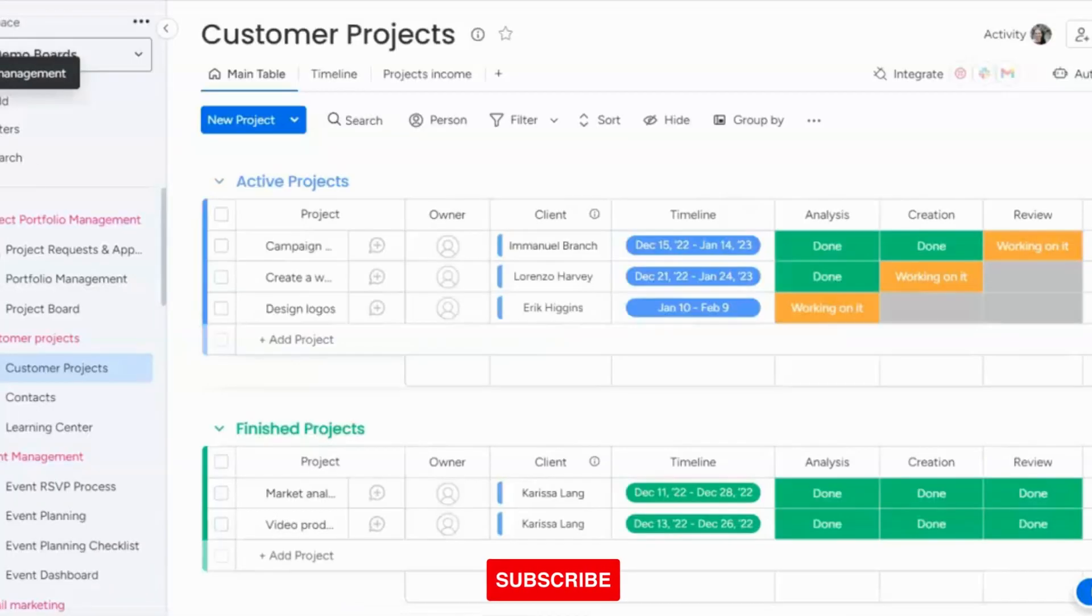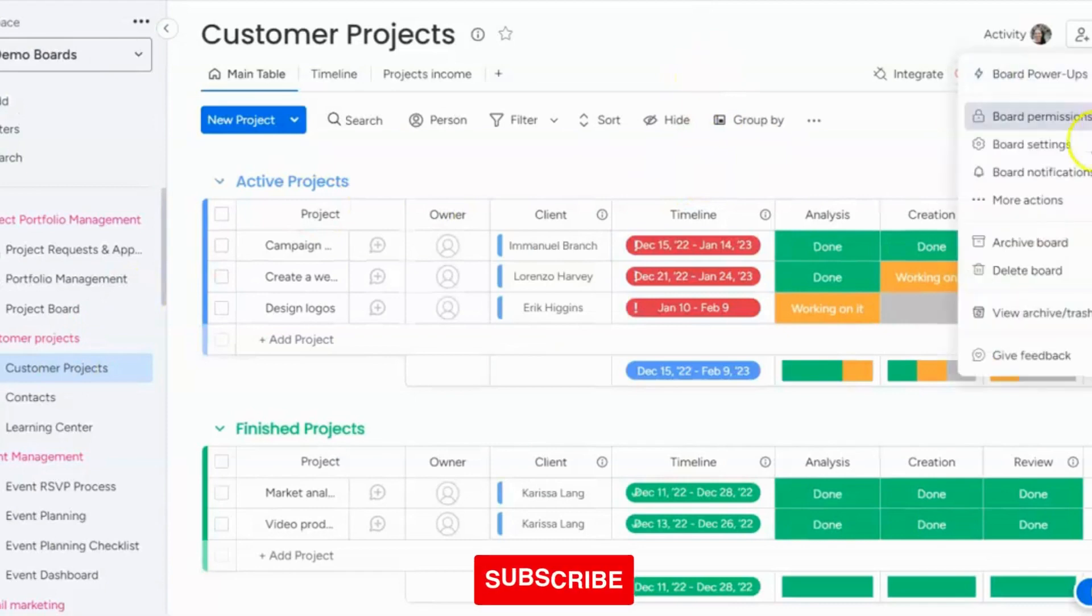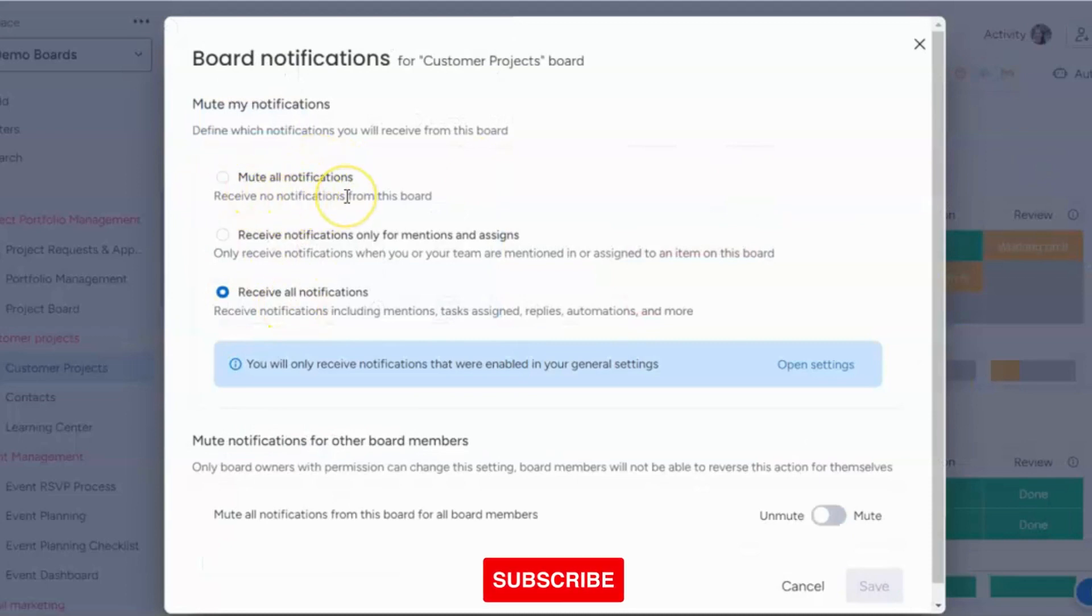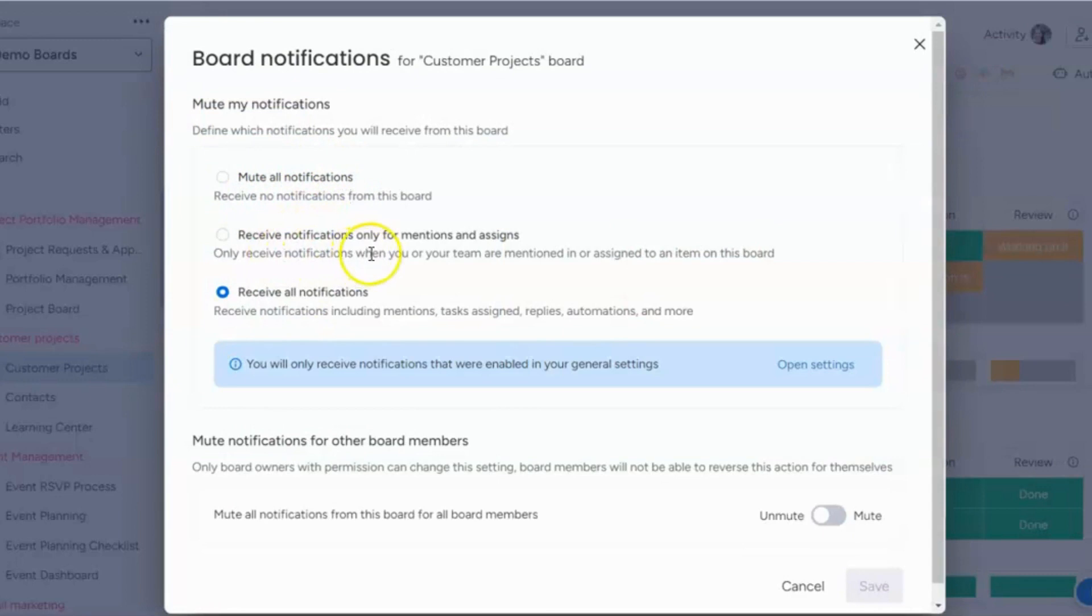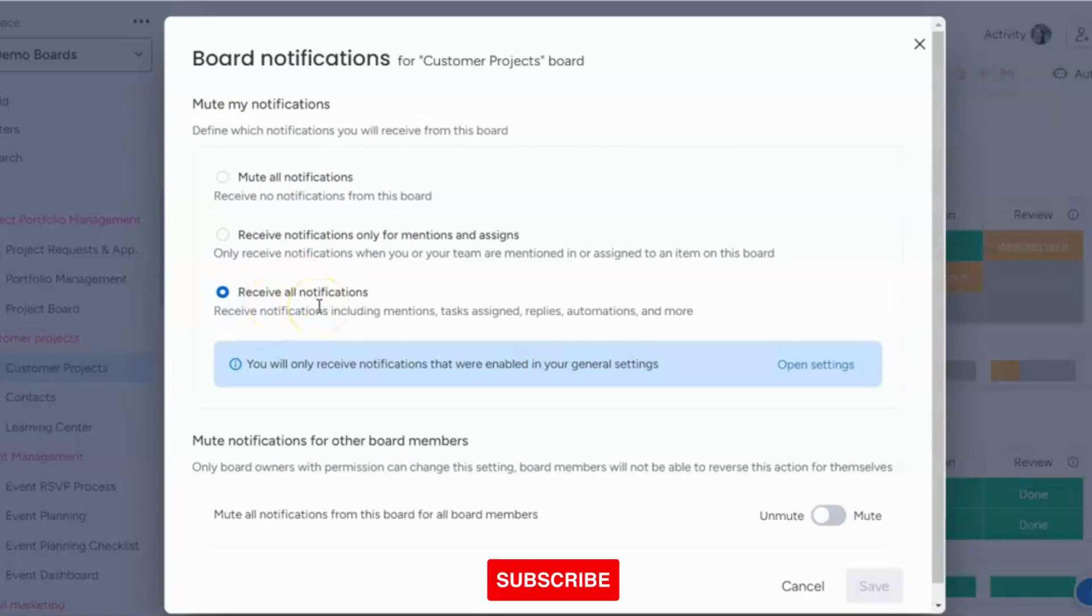The next thing that you can do is you can go on a specific board. If you go in the top right corner, click on board notifications, and you have different options. You can mute all notifications, so you won't get anything from this. You can receive notifications only for mentions and when you're assigned, or you can receive all notifications. So this is a second source of notifications from monday.com.